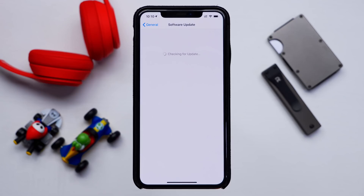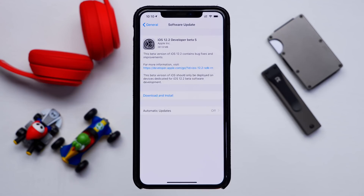Hey guys, it's Jeff and today Apple did in fact release iOS 12.2 Developer Beta 5. Let's go ahead and get this installed onto our iDevice here and check for any new features, changes, and see if this beta version outperforms the rest.